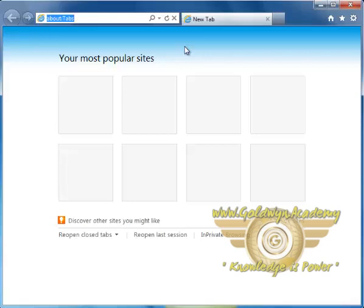To open Internet Explorer, go to Start Menu and there you will find Internet Explorer. You can also go to Run and type iexplore and hit OK to open Internet Explorer.